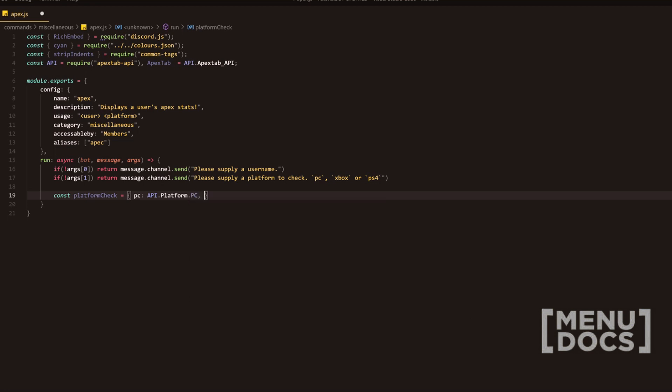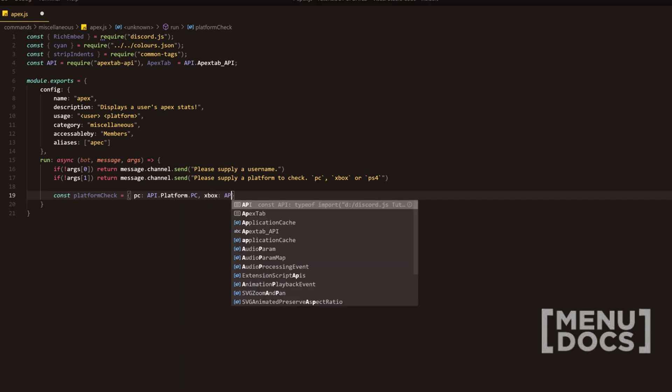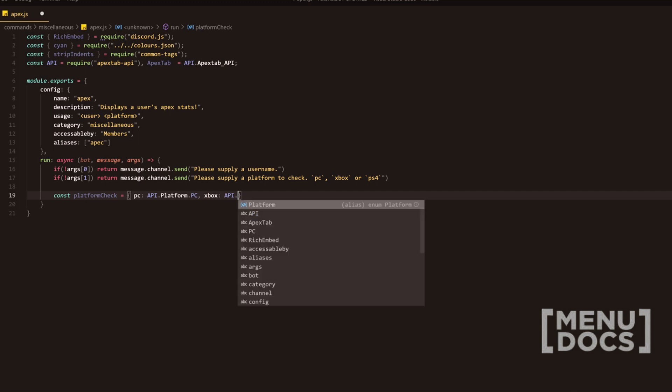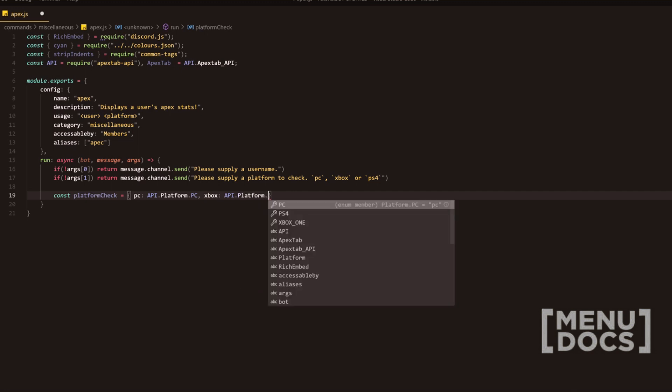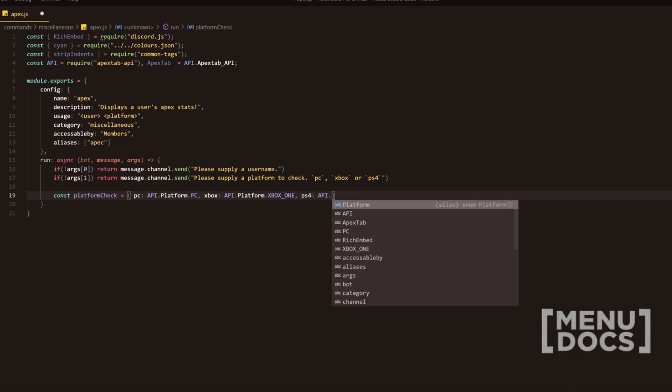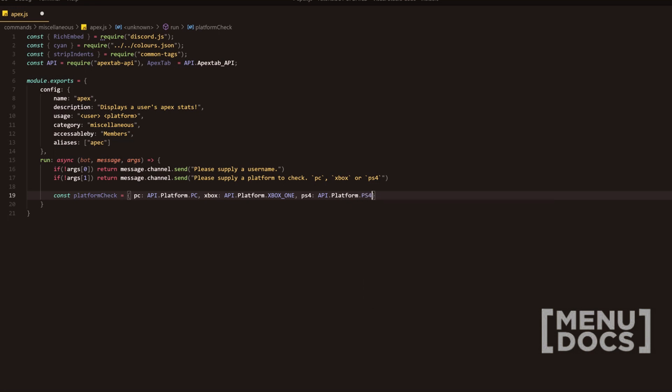Next in line, we're going to have PS four. Actually, we should probably go in order. We'll do Xbox equals API dot platform dot Xbox underscore one. Then we're going to do PS four. And then we're going to add obviously API dot platform dot PS four here.